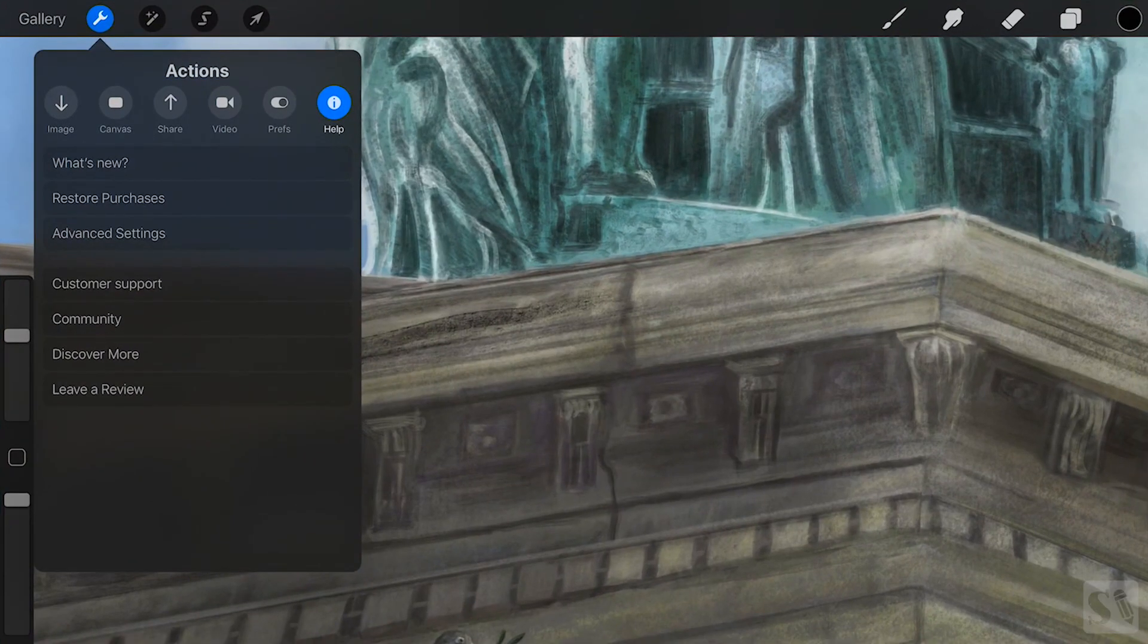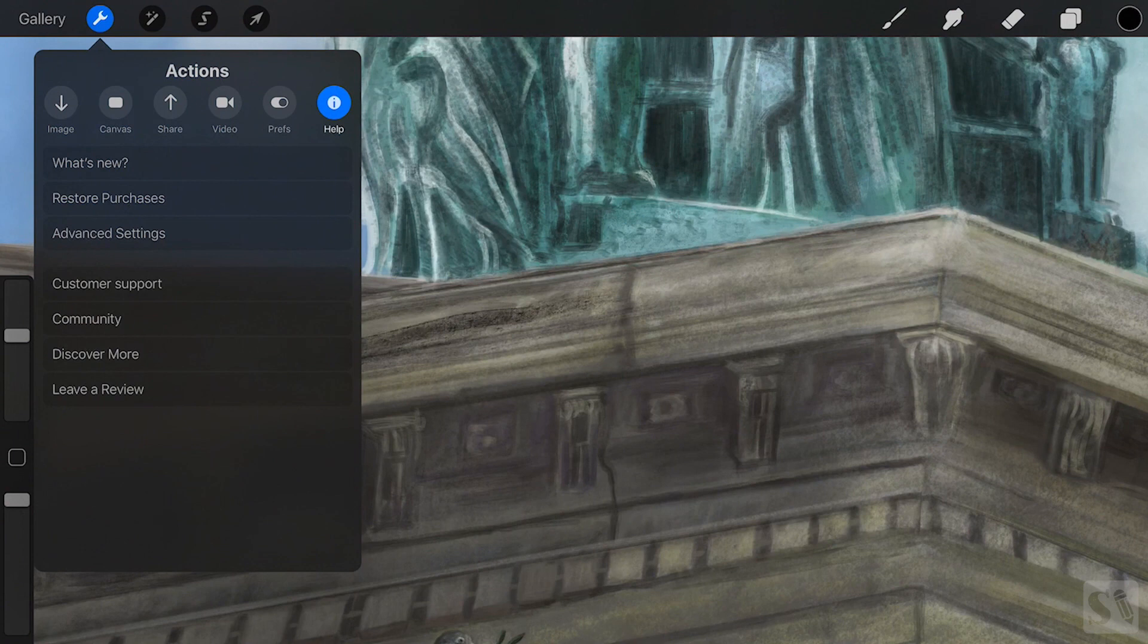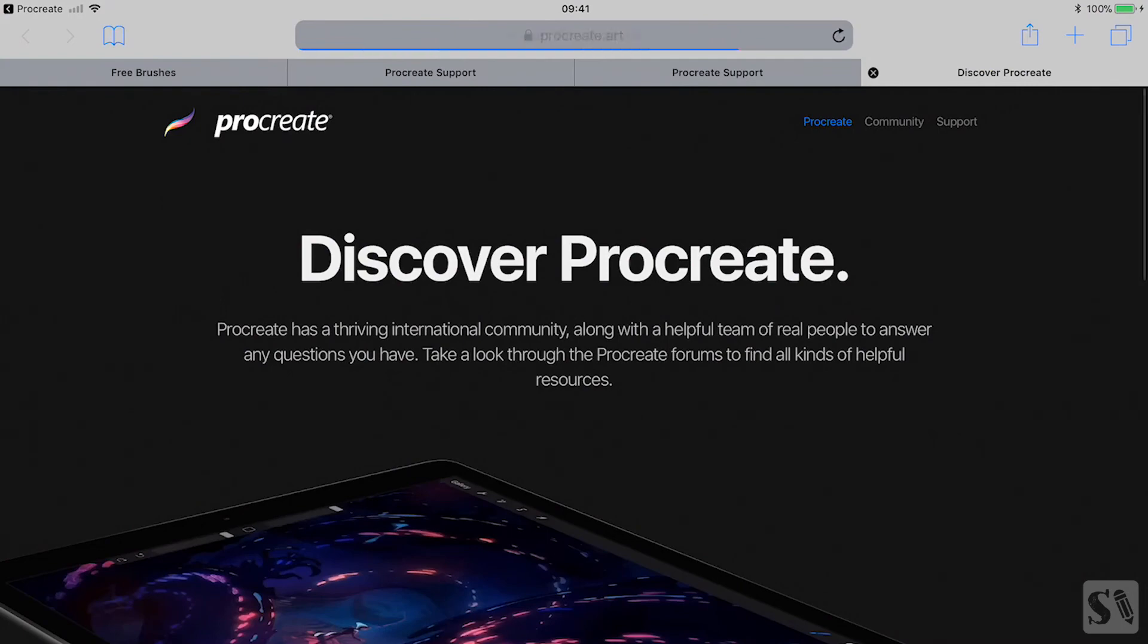Discover more. Tap on discover more to get all the links related to Procreate.